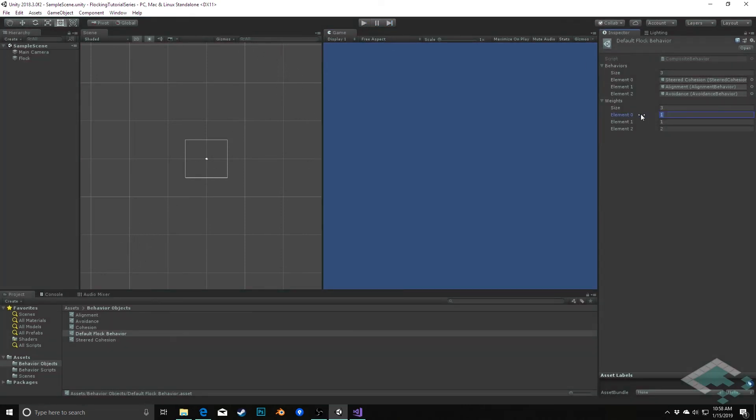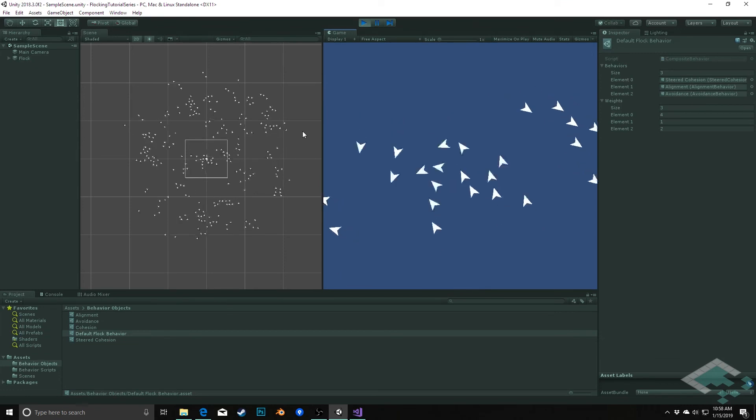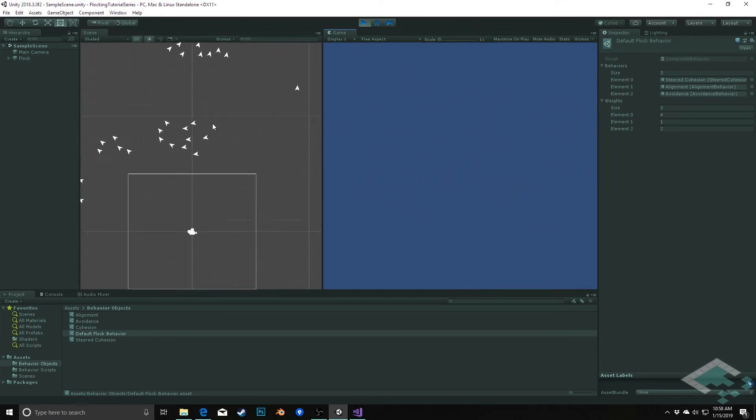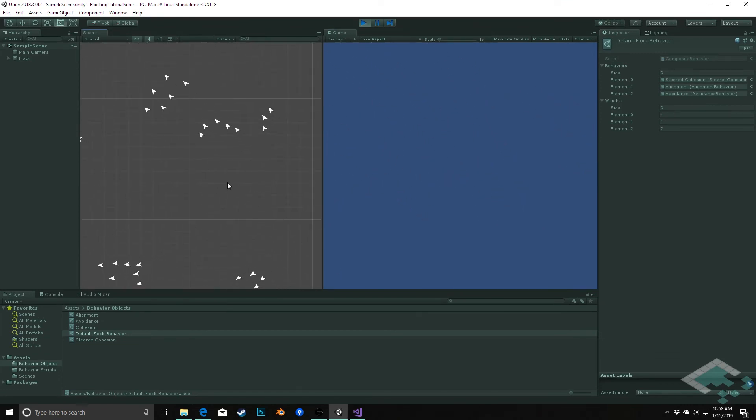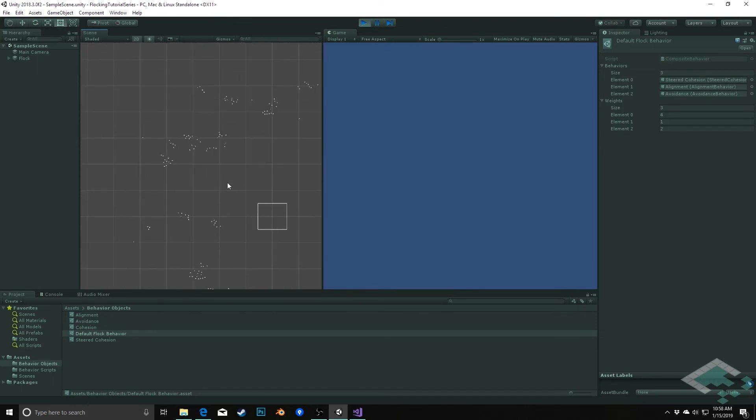In fact, what we can do now is if I increase this to something like three or four, we should see that there is virtually no flickering in our flock now.